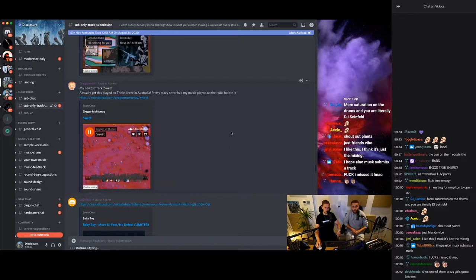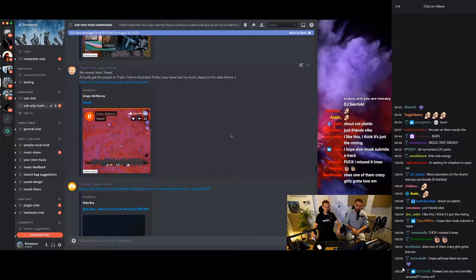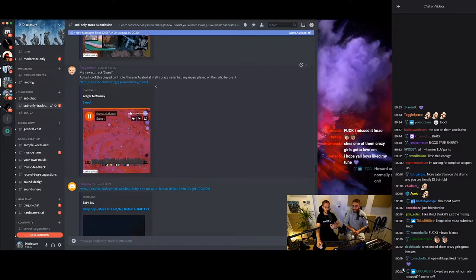Sweet, you got this played on Triple J. Nice. We just did an interview with Triple J. Gregor McMurray. Is that an Irish person? That must be an Irish person. Yeah, it sounds it. Gregor McMurray.